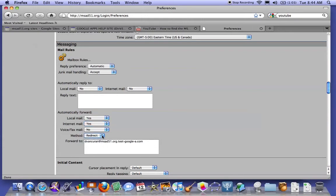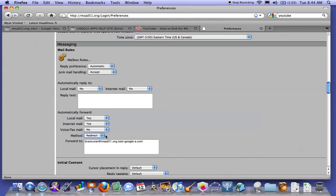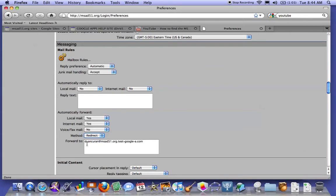Very important that we put redirect. If you put forward, it will come as it was from you and not the actual sender. And then the last step here is to forward to...